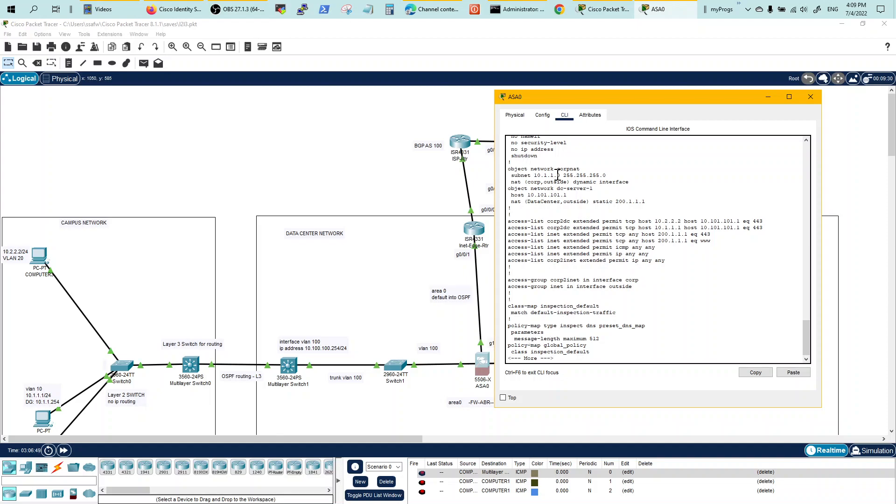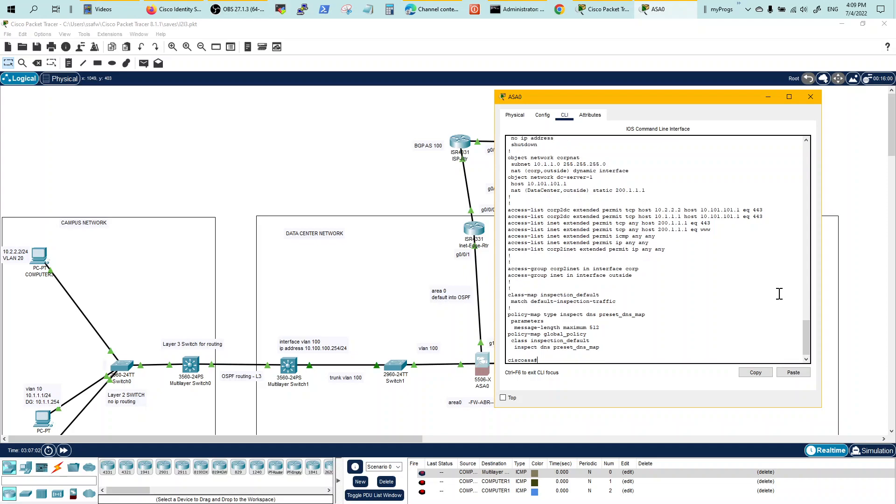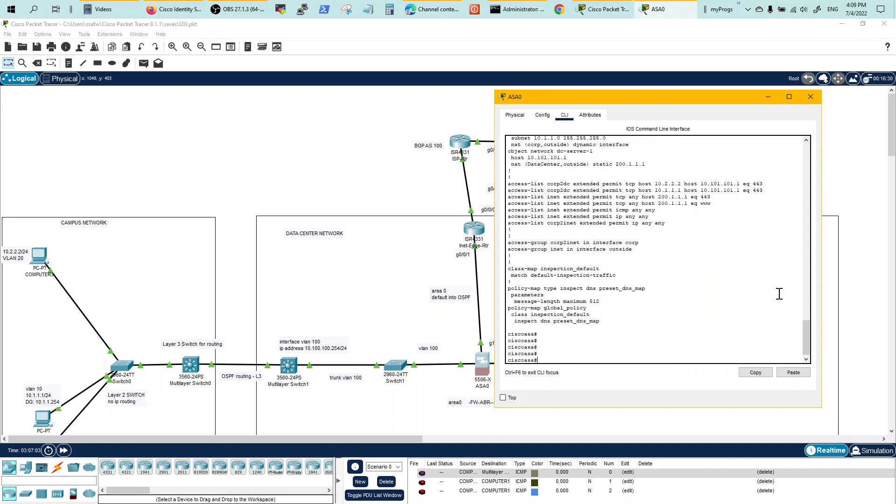Once you write these policies and have these NATs configured, you are from inside to outside and outside to inside is good from a firewall and NAT perspective. The remaining portion is the connectivity, the routing.